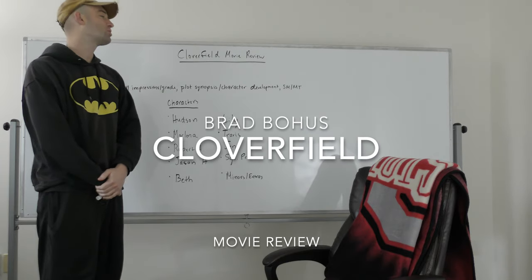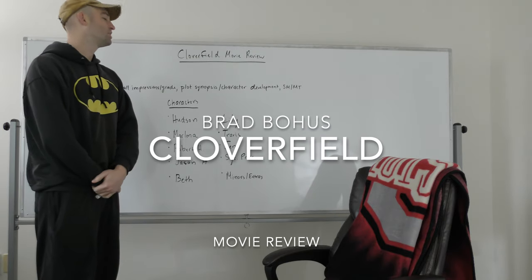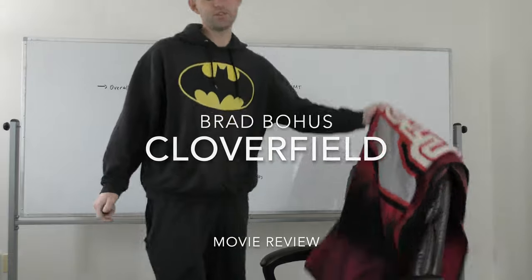Hello everybody, welcome back to my movie review series. Today we'll be discussing Cloverfield.